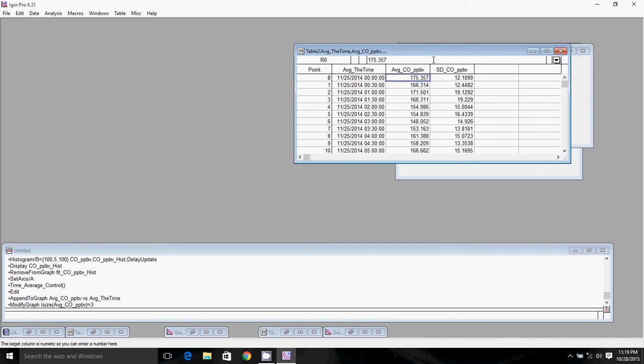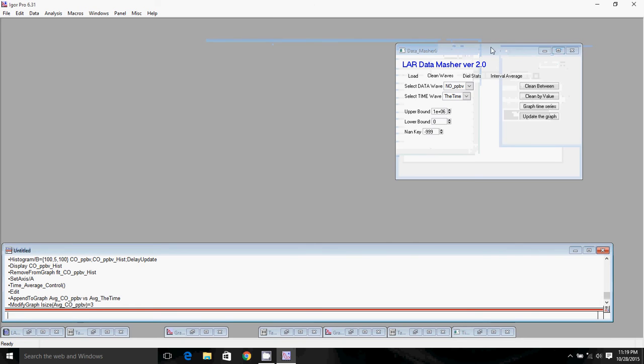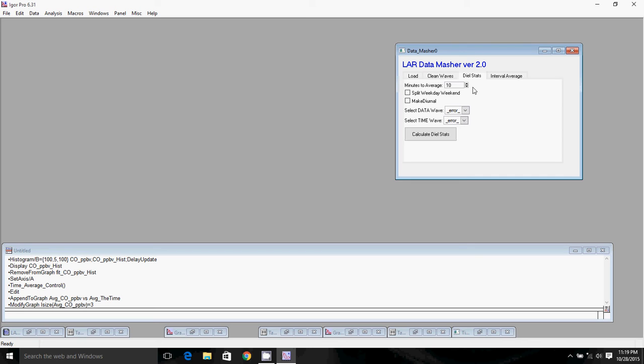I'll go ahead and move right along to DIEL averaging. DIEL averaging essentially is taking the average of just one chunk of the day over the course of your study, over the entire day, to make a representative day out of the entire study. What you would do is take all the data from between, say, 1:30 in the morning and 2 o'clock in the morning, if you're doing a 30-minute period, from the 25th, the 26th, and the 27th, average all of that data together, and you get one number assigned for the 1:30 to 2 a.m. period.